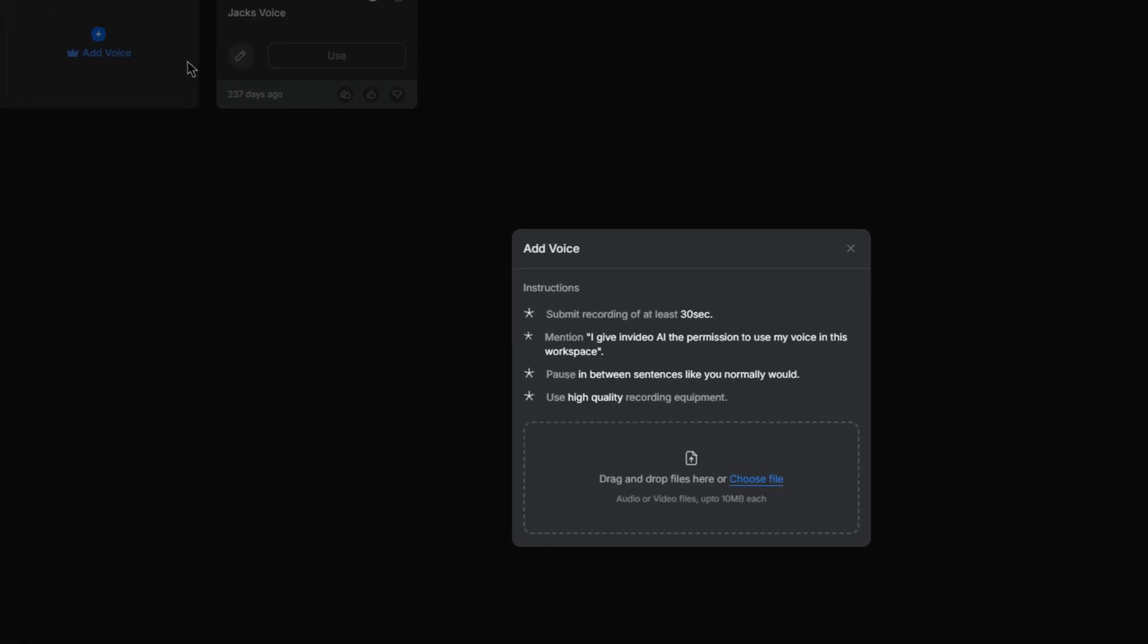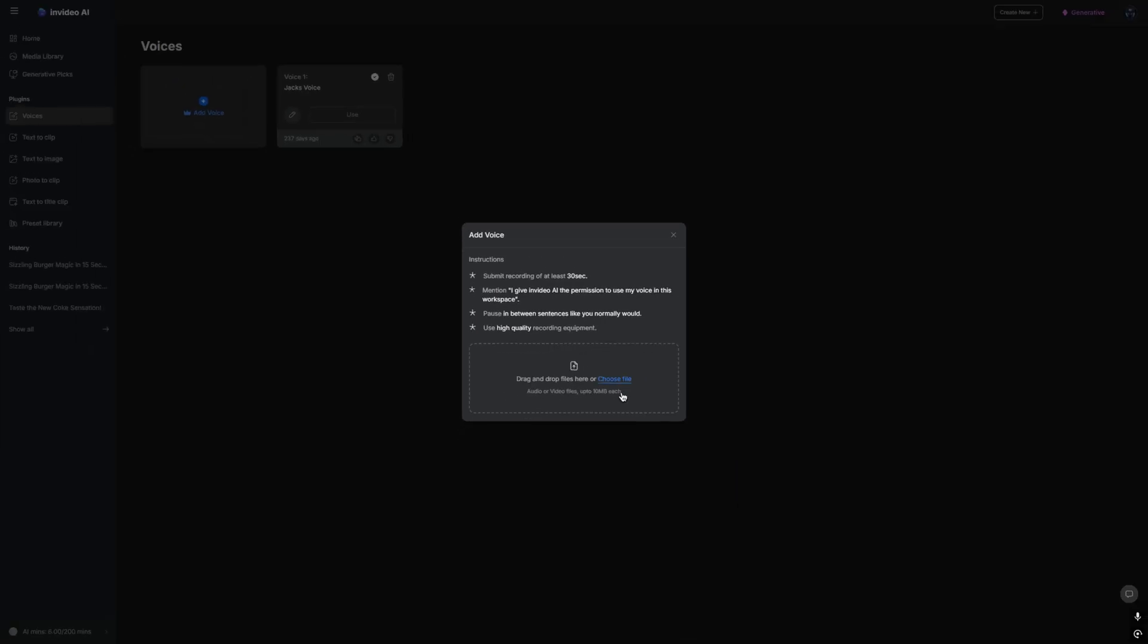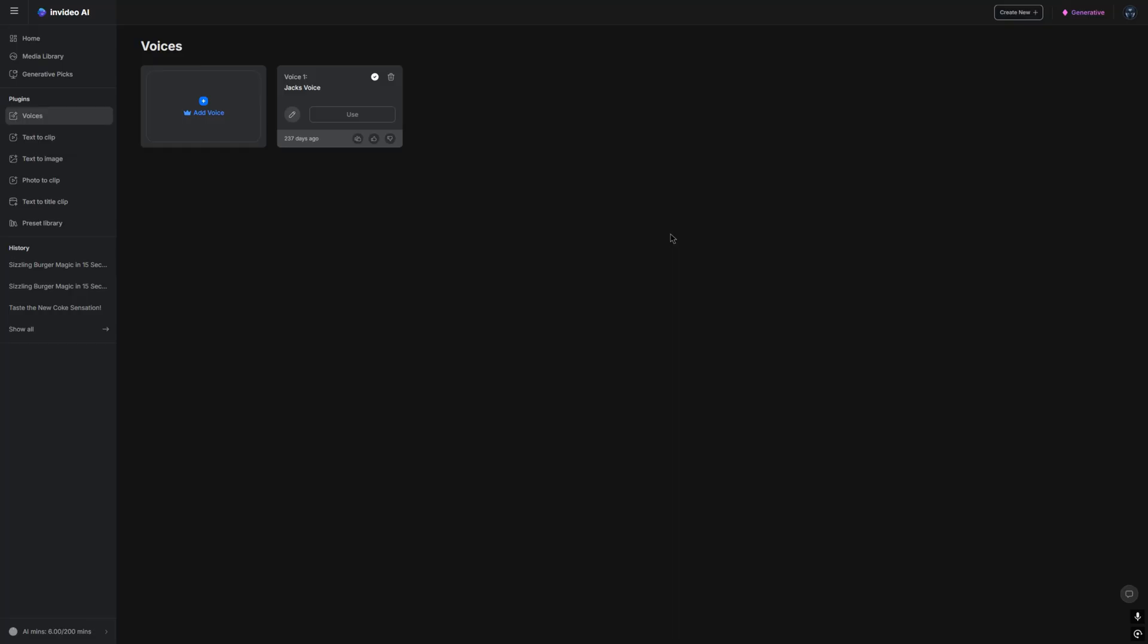And then you follow the instructions. So you do need to submit a 30 second recording of yourself mentioning that you give permission to NVIDIA to use your voice. The only requirement that you would need is to have a high quality mic. That being said, you do not have to have the best microphone in the world, just enough for it to be clear. Once you've recorded it, you can then drag and drop it here, and then you'll have your own cloned voice to narrate your videos.